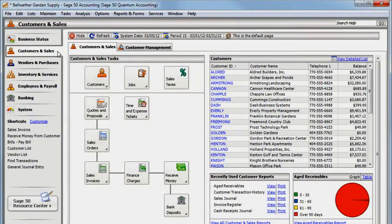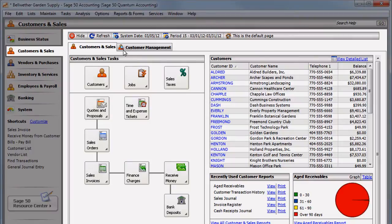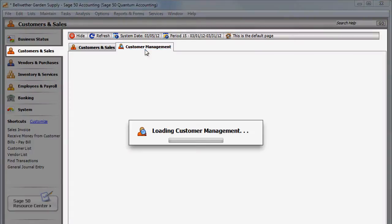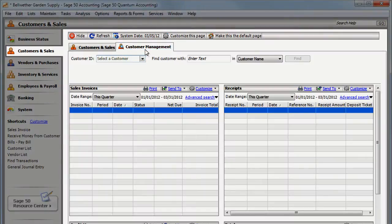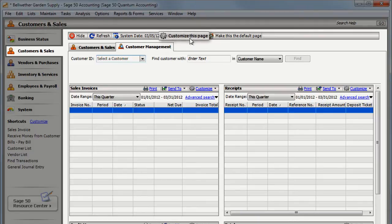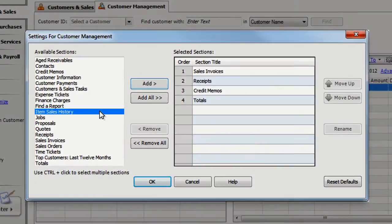The Customer Management tab allows you to track the sales history of items that have been sold to a customer. You can view the dates, quantities, and prices for each item sold. Just click Customize this page and add the Item Sales History section.